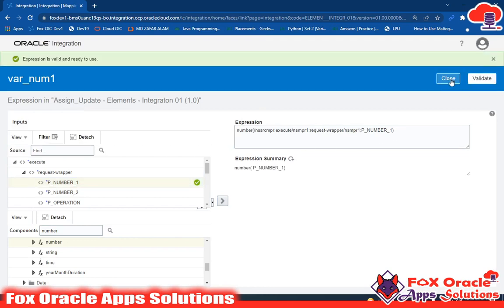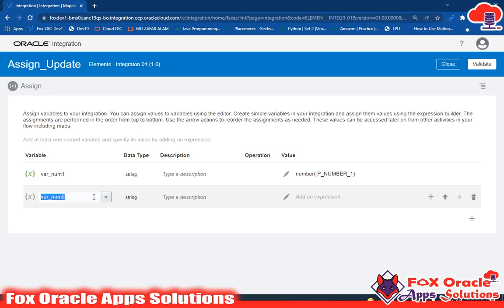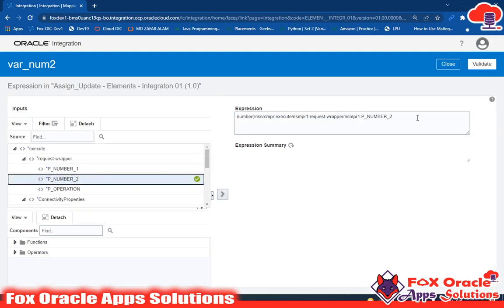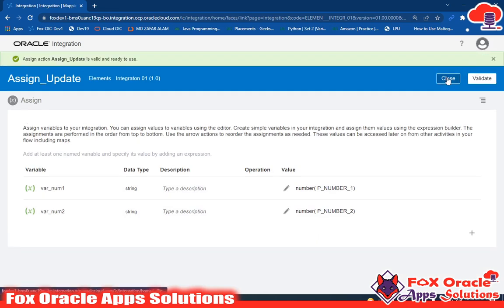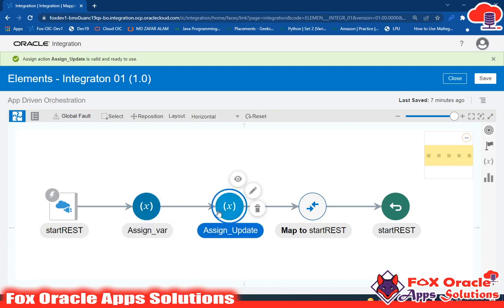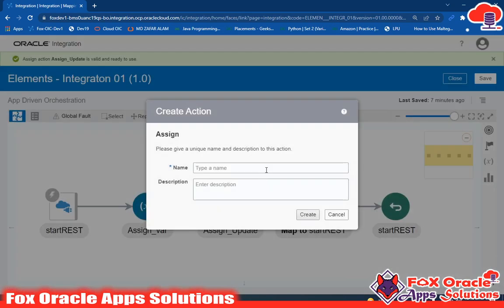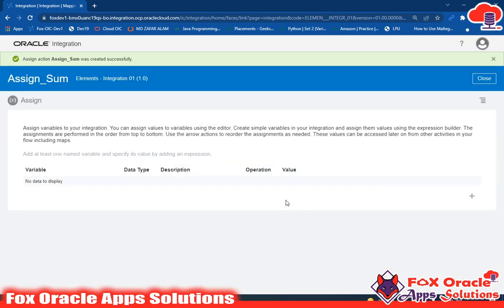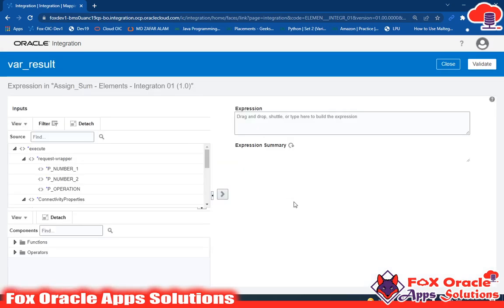Validate and close. Now do the same for var_num2: select it from the dropdown, map p_num2 using the number() function, validate and close. Save and validate. Now we'll add another Assign called 'assign_sum' to calculate the result. Click create, then select the var_result variable and assign it the sum expression.